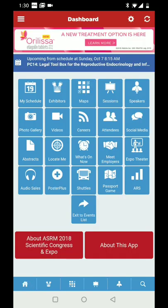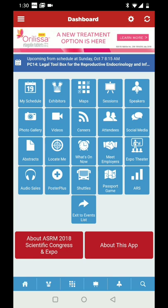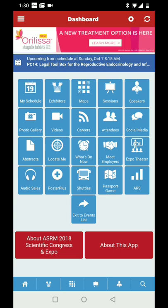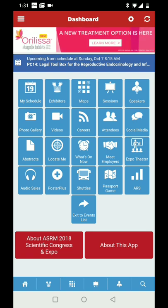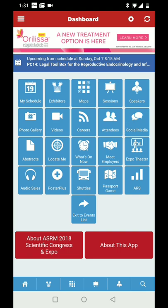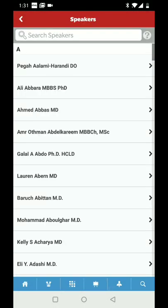Going back to the homepage — for those who have used this app before, it hasn't changed that much, and there are familiar features for first-time users too. There's a lot of helpful stuff here, so I recommend playing with it before the meeting. The sessions, abstracts, and schedule are the biggest parts you'll use. The careers section is helpful, and the attendees feature lets you see who's there and message them if they've given permission. Audience response and the passport game are the same as before.